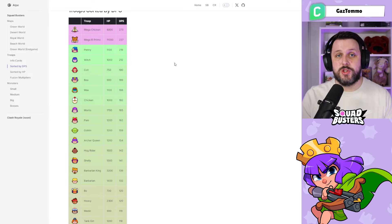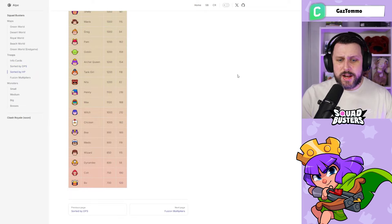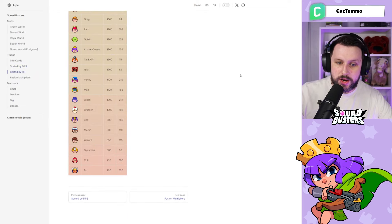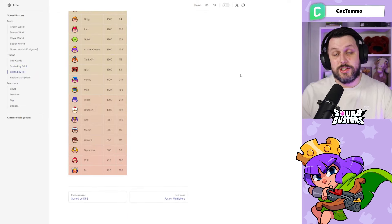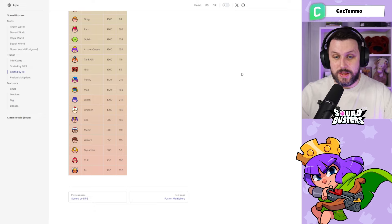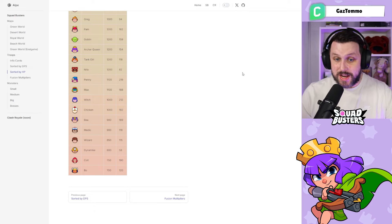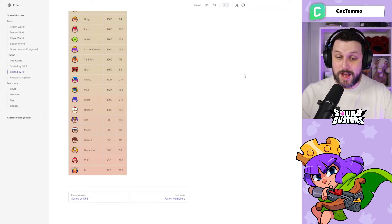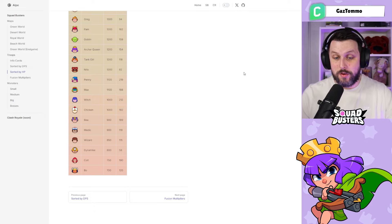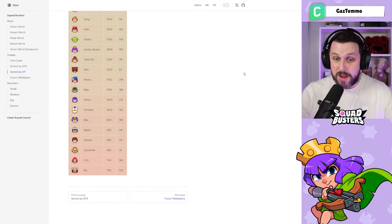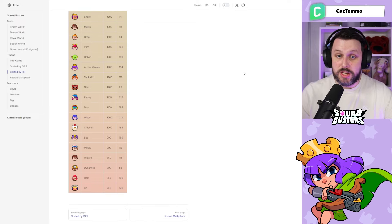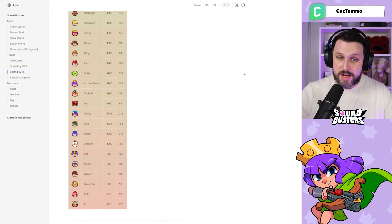Starting from the weakest, again a nicely compiled table. Coming in here with Bo who's actually the weakest unit in the game, and then we've got Colt, Dynamike—Dynamike's having a rough time, nearly at the bottom of both lists—Wizard, Medic, Bee, Chicken, Witch, Max, Penny, Neater, Tank Girl, Archer Queen, Goblin, Pam, Greg.